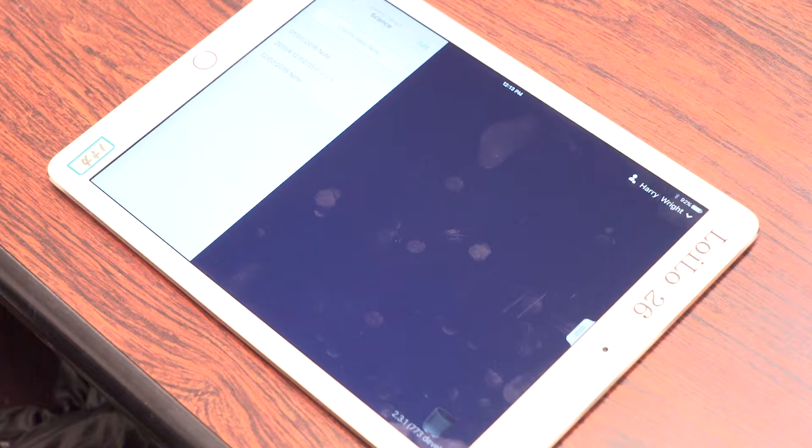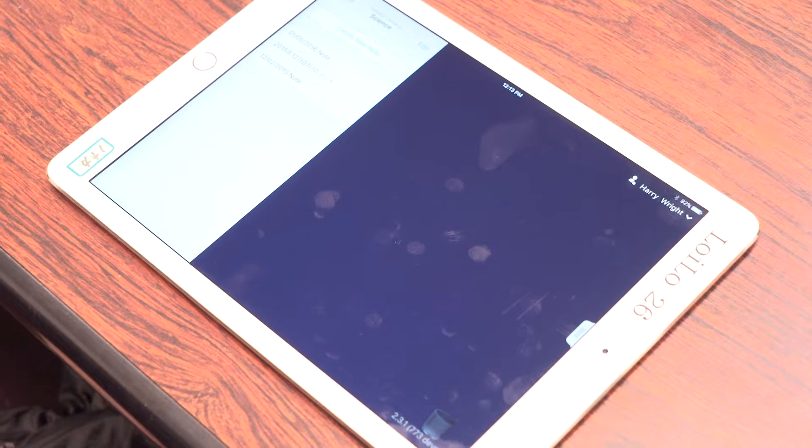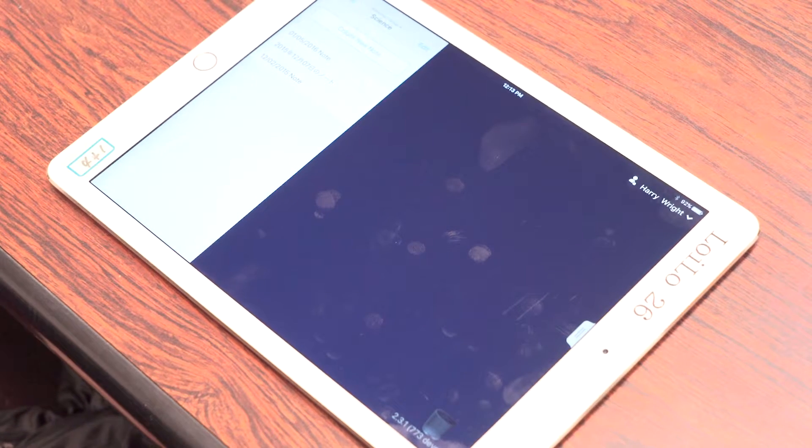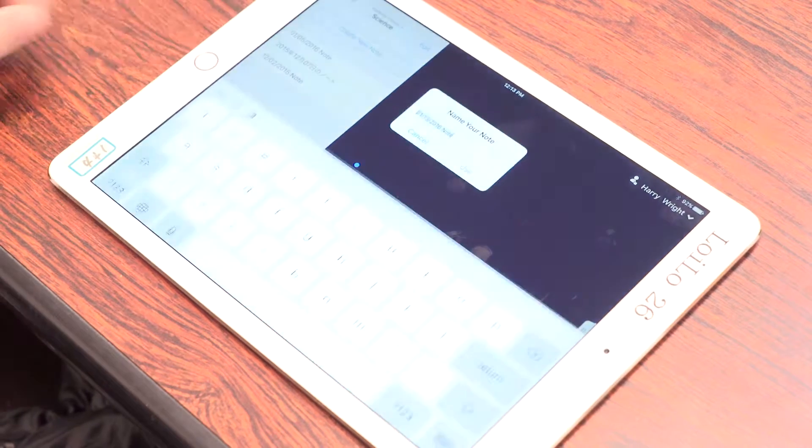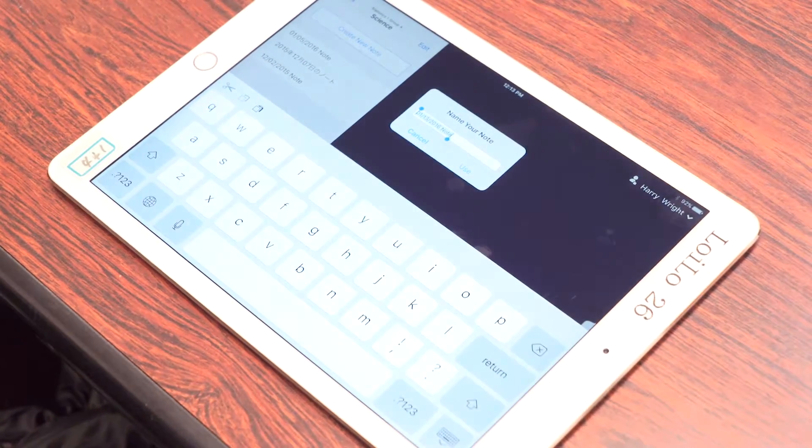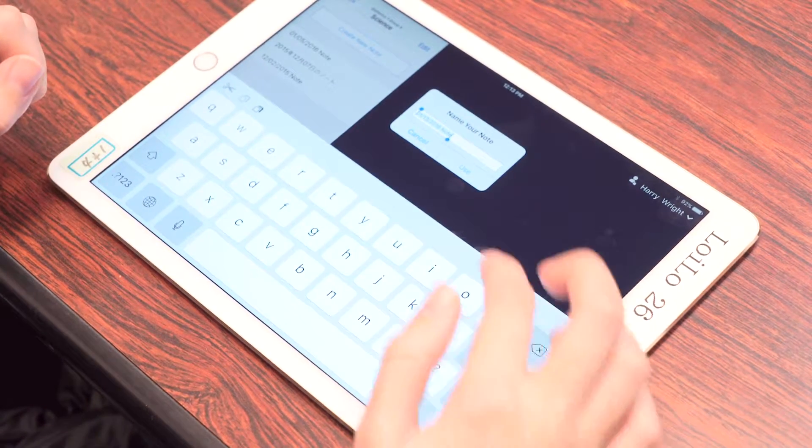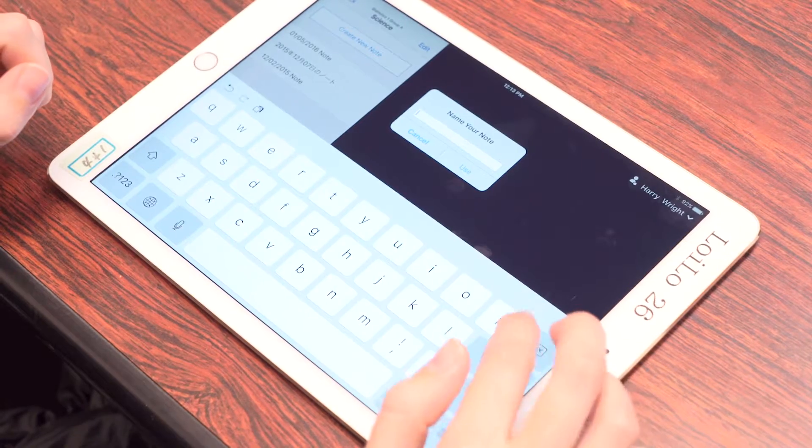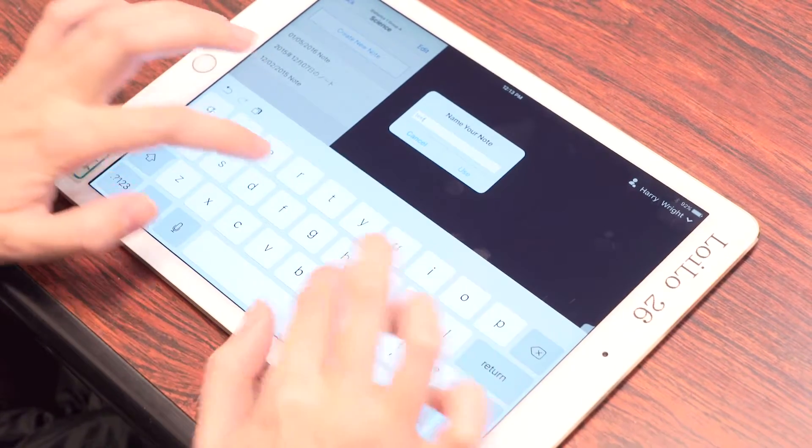Next we need to create a note. Ask everyone to tap on Create New Note. The note can be named with their name or anything else they want. A note is like a file or a document on a computer. You can create as many notes as you want.